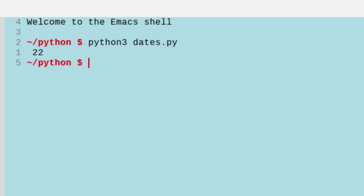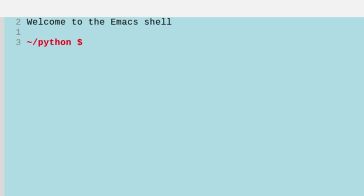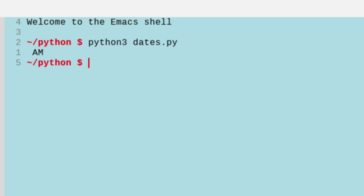We can do whether it's the morning or the afternoon, a.m. or p.m., with a percentage p. Let's run this, and we get still the morning. It's about 11 a.m. actually.